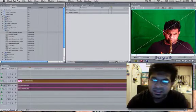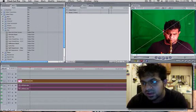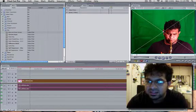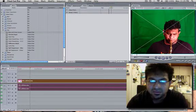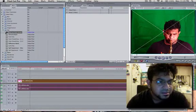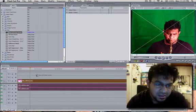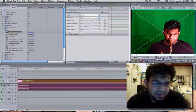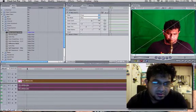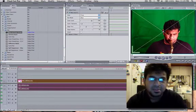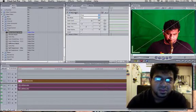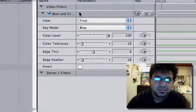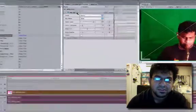So what that does is it takes anything that looks green or close to green and basically erases it. It makes the opacity just go away for that color alone. That's what it does basically. So you just take that and you drag it into your clip that has the green screen effect. And then what happens here is under video filters we have our blue and green screen filter shown.